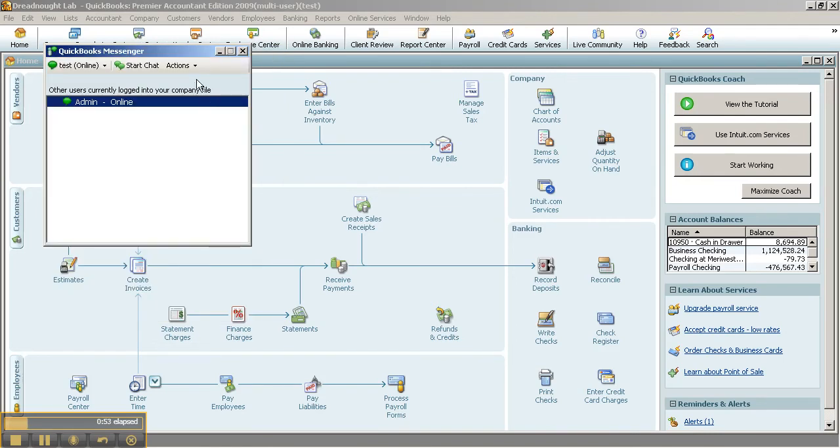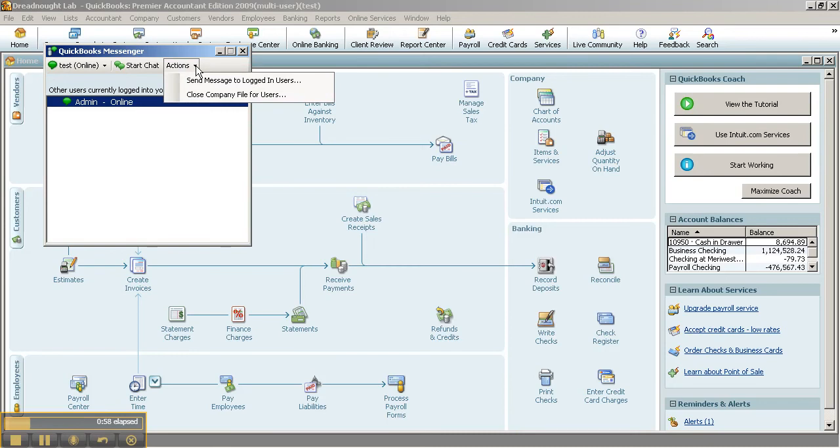As well, another thing too is besides showing your status would be the actions. So besides chatting, I can also close a company file for other users, but I have to be the admin.